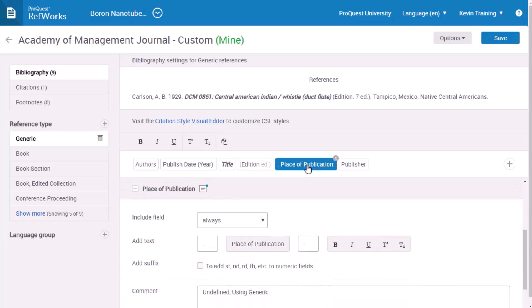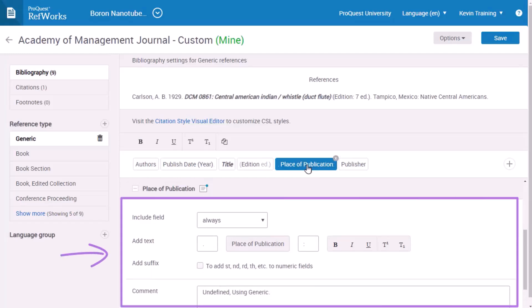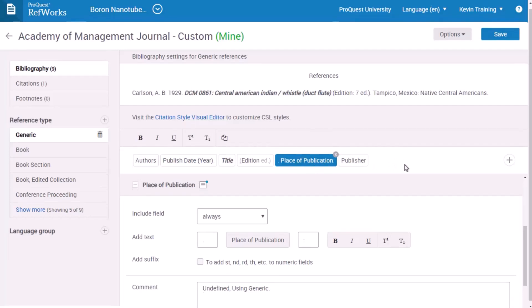Notice when we clicked on a field, the formatting pane for that field opened up. Now you can see the elements that can be changed in this field, such as whether the field is included for print references, electronic references, or both, whether text such as punctuation appears right before or after the text in the field, and much more.